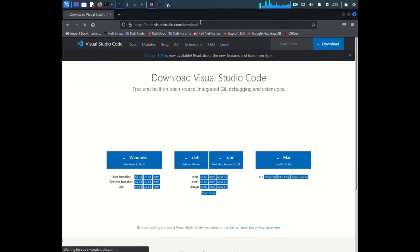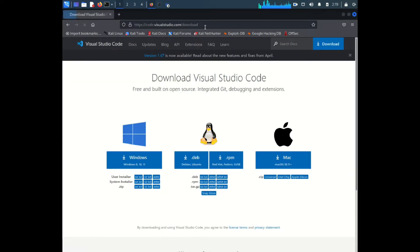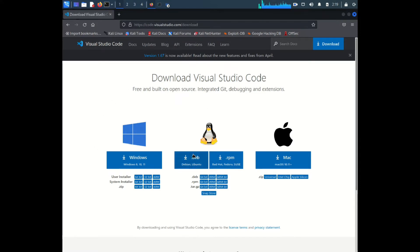Now after you're in here, you should see something like this. We are installing it on Kali Linux, so we need the Linux variant. There are two types of variants: one is the deb package and the rpm package.